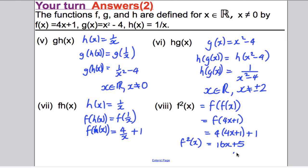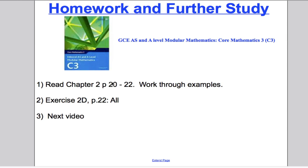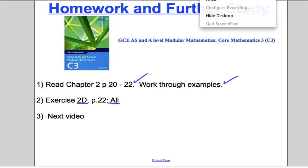And there we are with composite functions. I'd advise you to look over chapter 2, pages 20 to 22, look at the examples, work through them, and then do exercise 2D every single question. Then look for my next video which will be on inverse functions. Thank you for watching — I hope you found this video useful in your work on Core 3 for Edexcel.